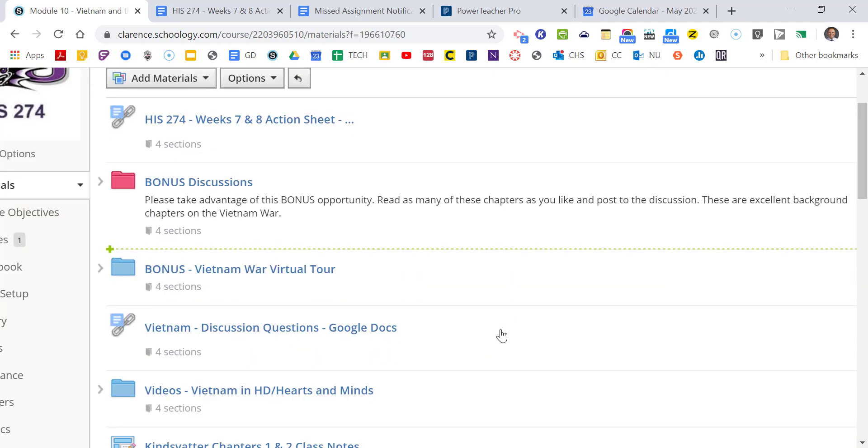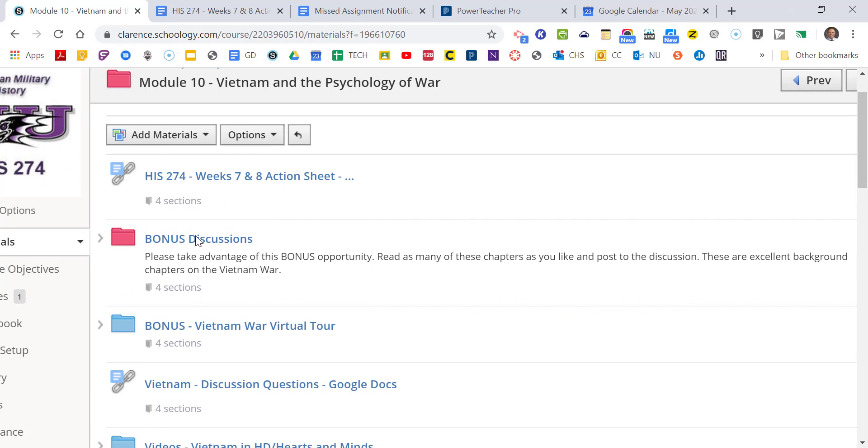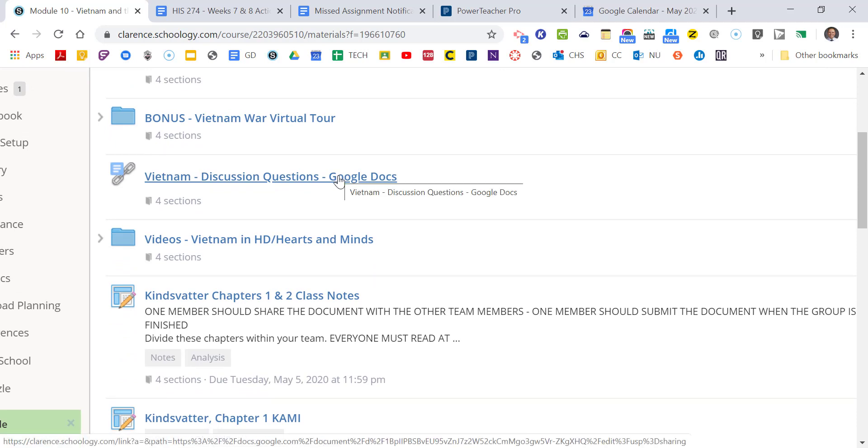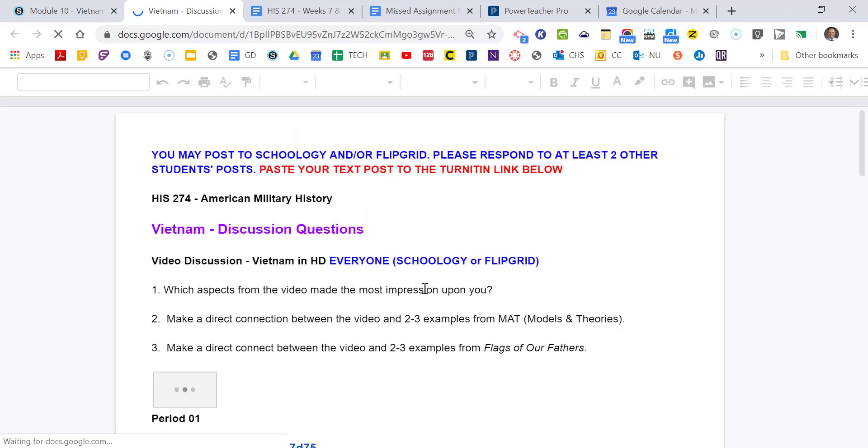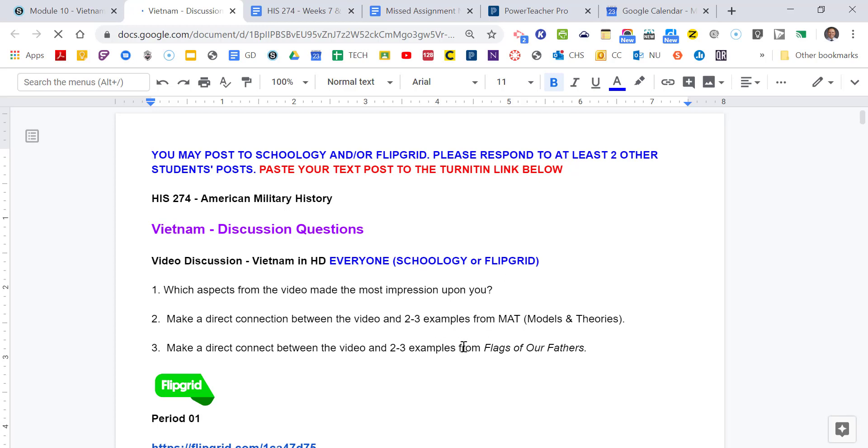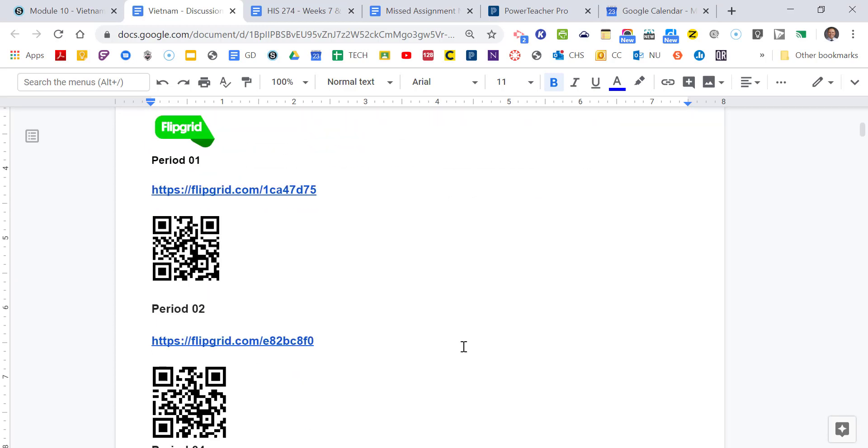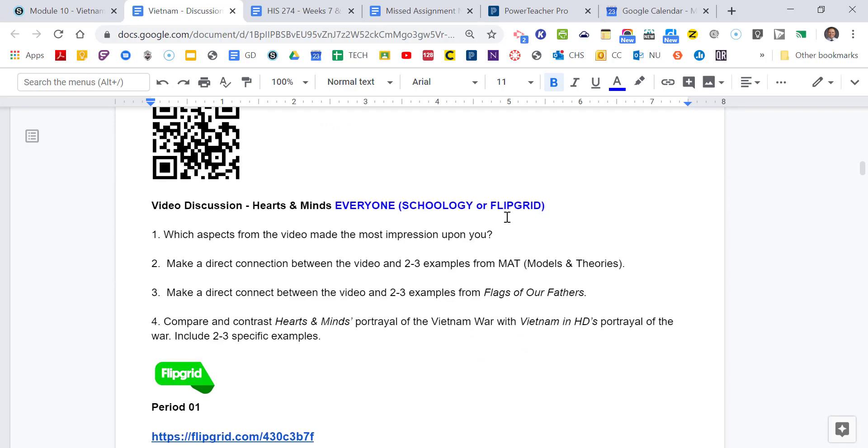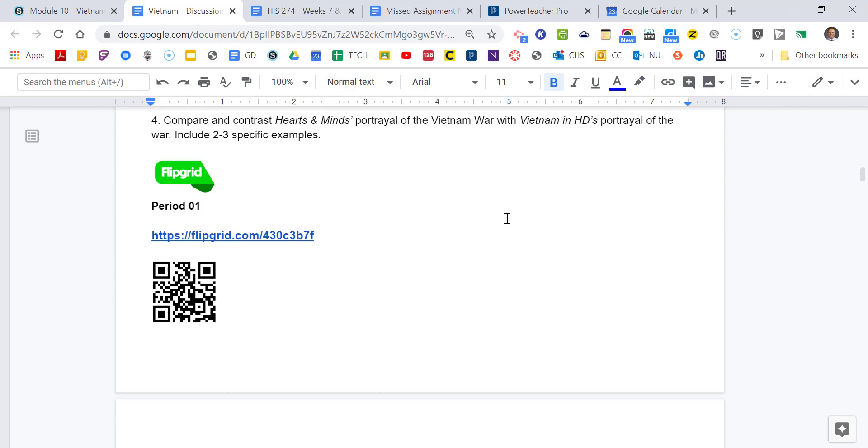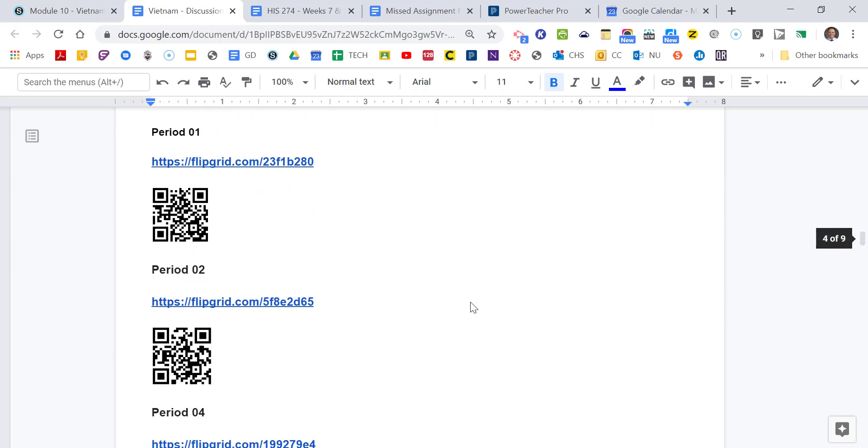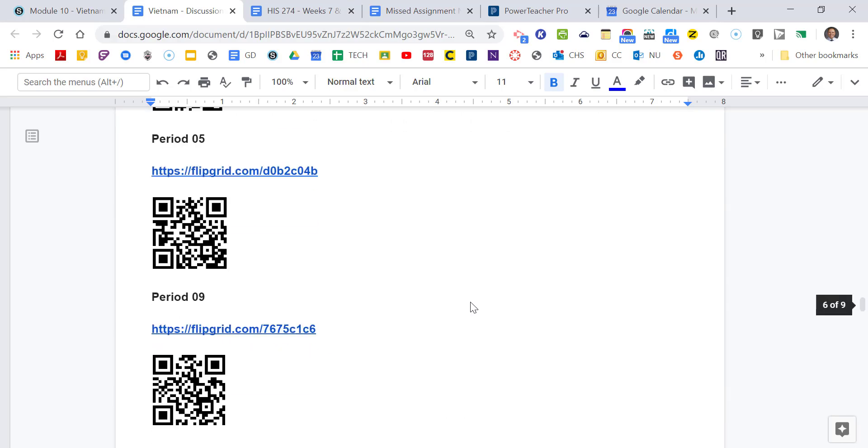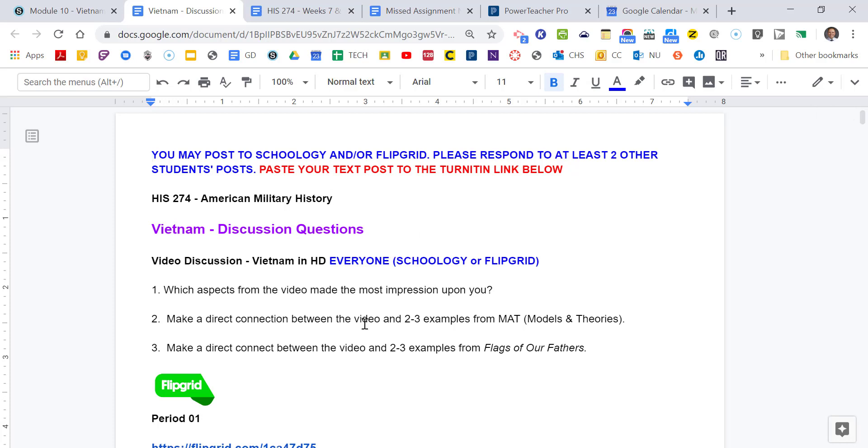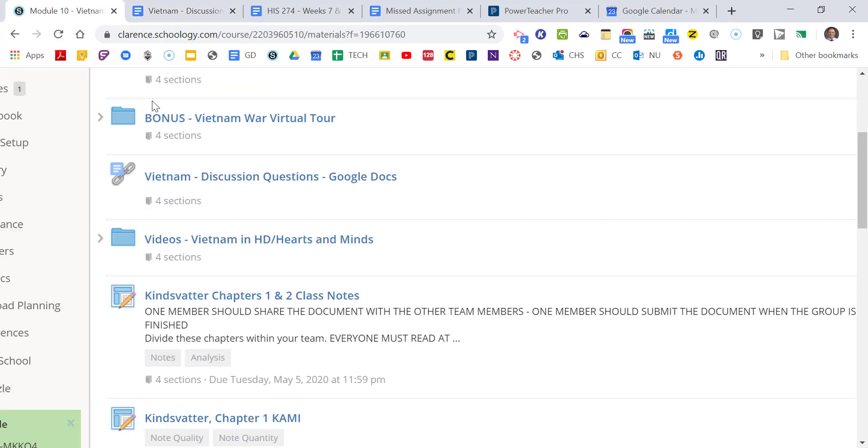And before I even get going, I'll come back to this a little bit about bonus. I'll put a couple of great bonus assignments in there for you. But for this whole entire module, whether it be the videos or the Kinsvater chapters, I put together this Google Doc, which gives you all the discussion questions at one point. So these are the discussion questions for Vietnam in HD. These are also posted on Schoology. And you can make either a Schoology post or a Flipgrid post. And there's all the Flipgrid links and QR codes. Then there's the Hearts and Minds video. Same thing. And there's all the QR codes. And then these are all the Kinsvater chapters, one and two and three and six. And they're all here for you. So this is kind of like a dip for the Bradley book. Everything is in one spot for you.